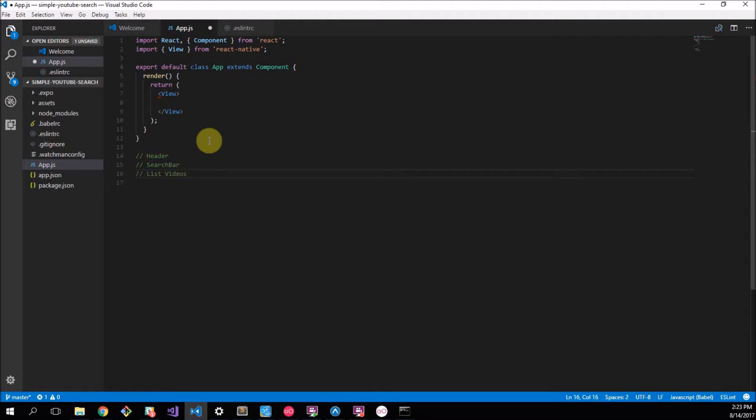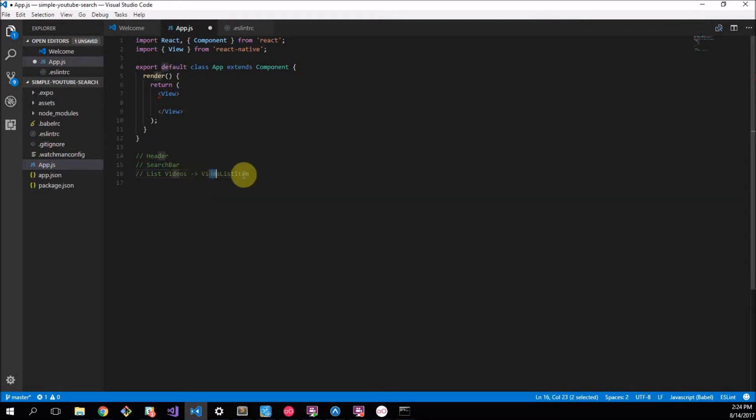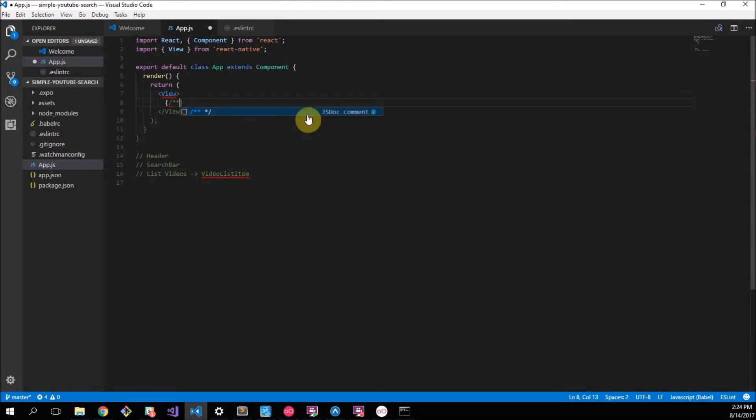And inside the list of videos there'll be a video item, a video list item let's call it. So list of videos will contain video list items. Now we can actually say that we want to put these as components in here.